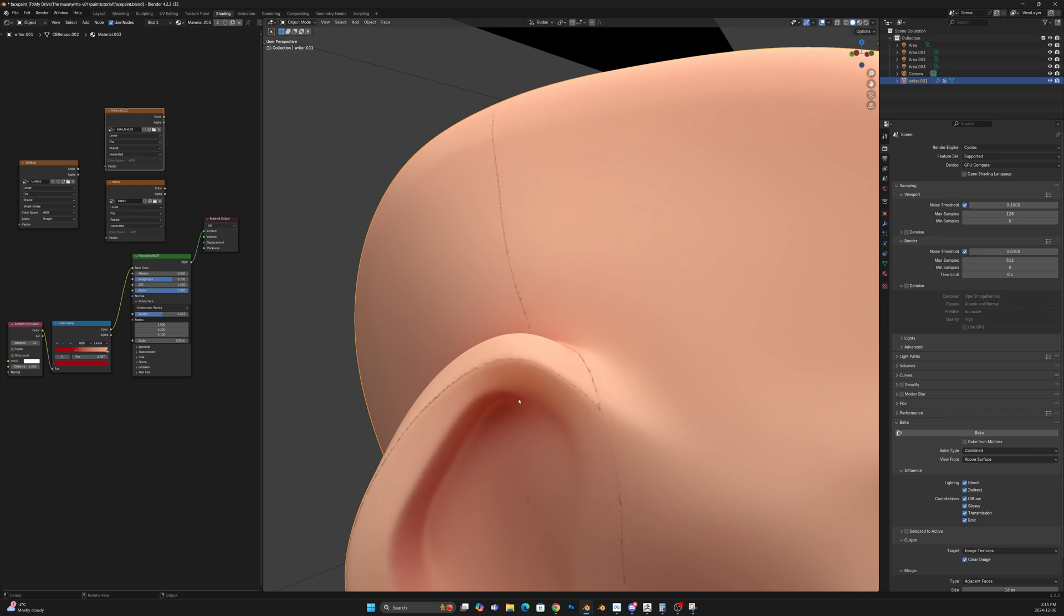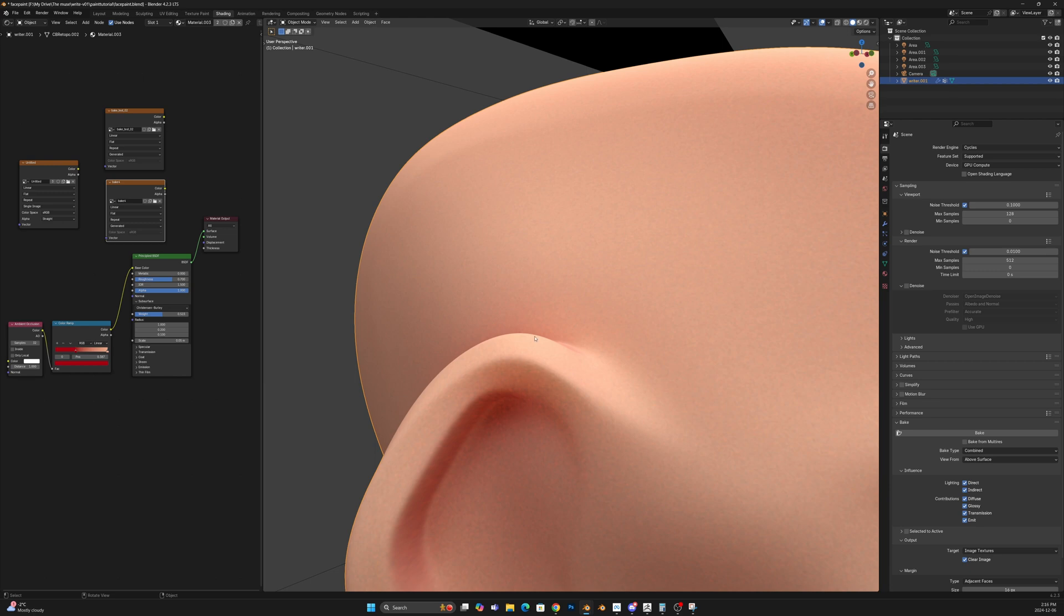You can also see that it's a lot smoother on the one with the UV seams and a little bit more grain on the one without it. And of course, the noise comes back when you turn off the denoiser, not a big deal.